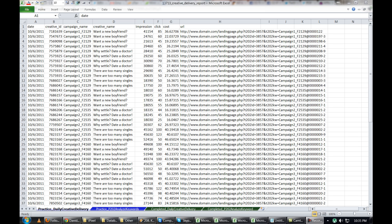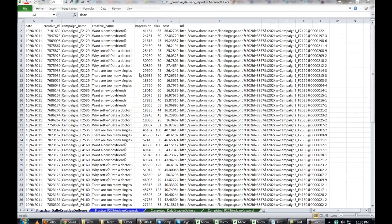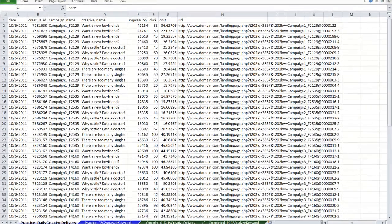Now you might already have what you need with the Campaign Viewer. I just want to use this as an example to show you the fundamentals of Excel so that you can practice and use these functions for any of your other internet marketing needs. Okay, let's get started.